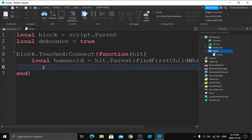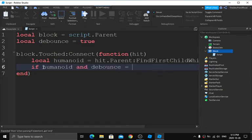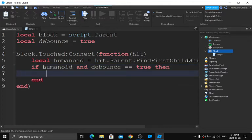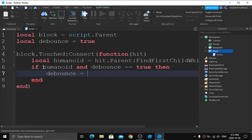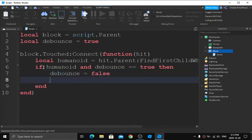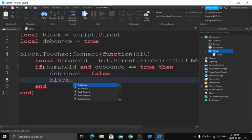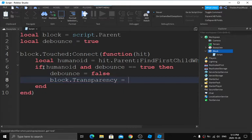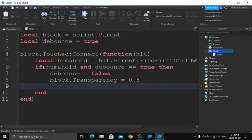Then on the next line type: `if humanoid and debounce == true then` and press Enter. Inside the if block, type `debounce = false`, then press Enter and type `block.transparency` — so `block.Transparency = 0.5`.